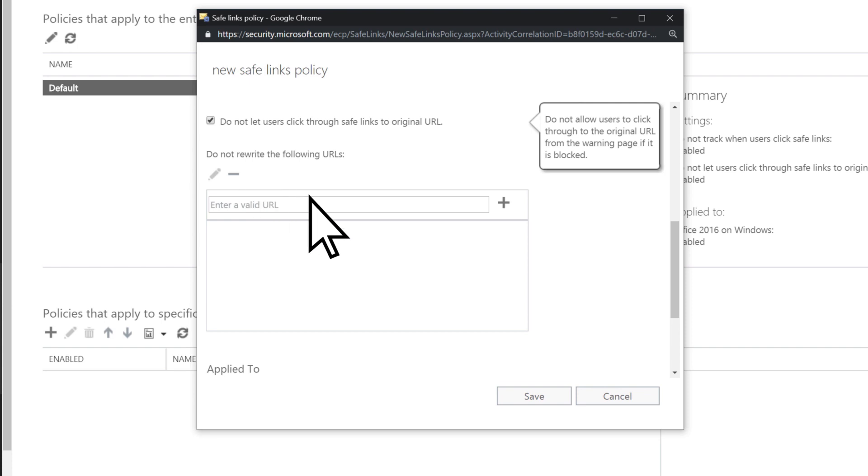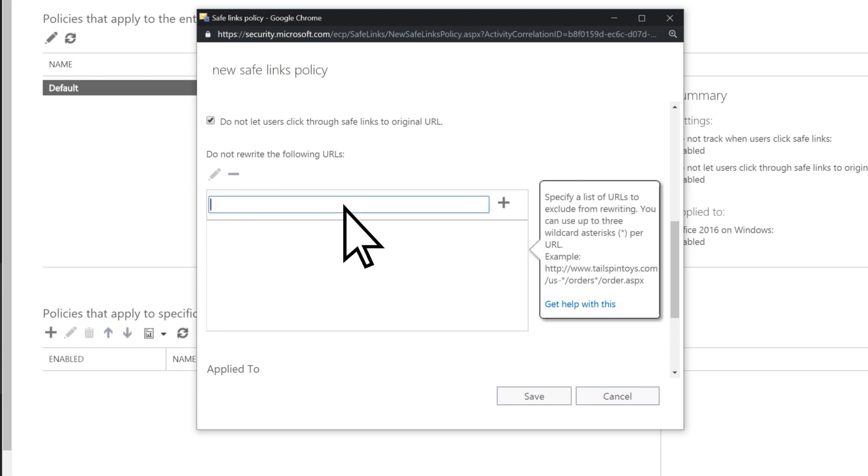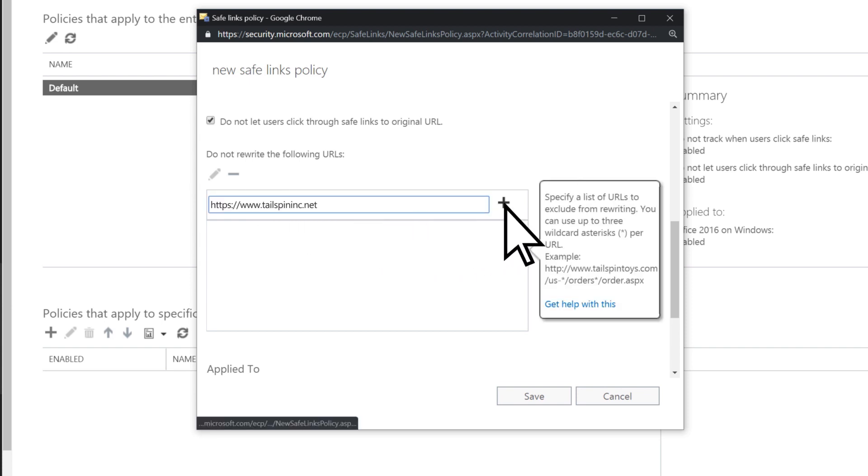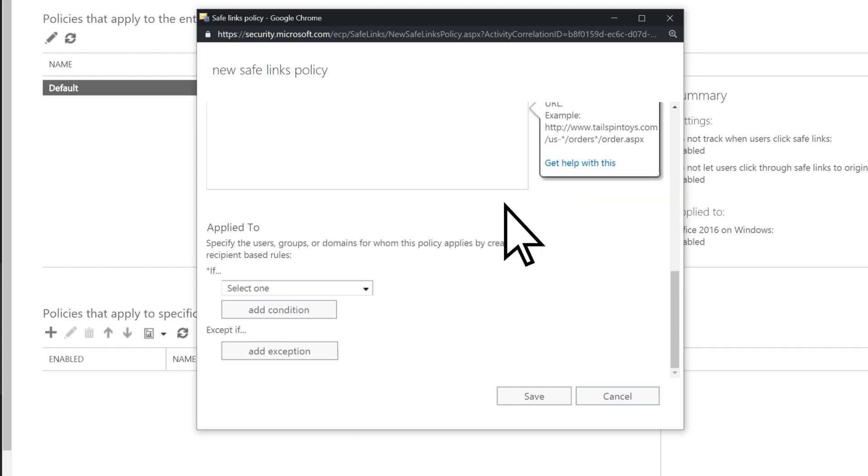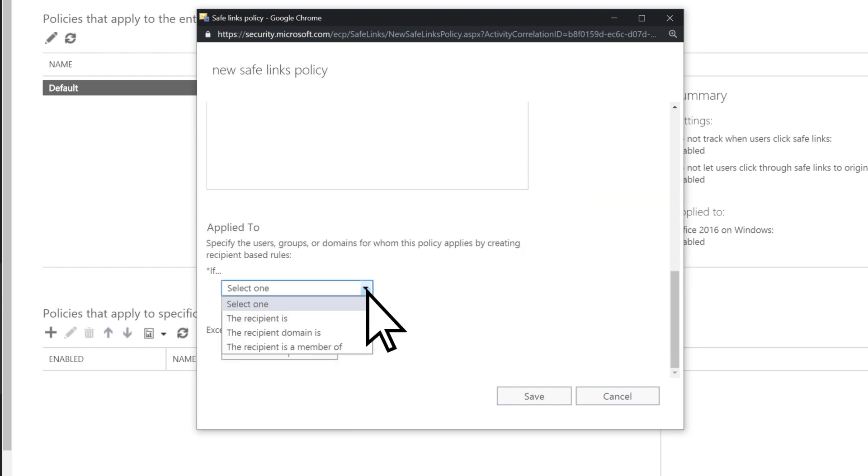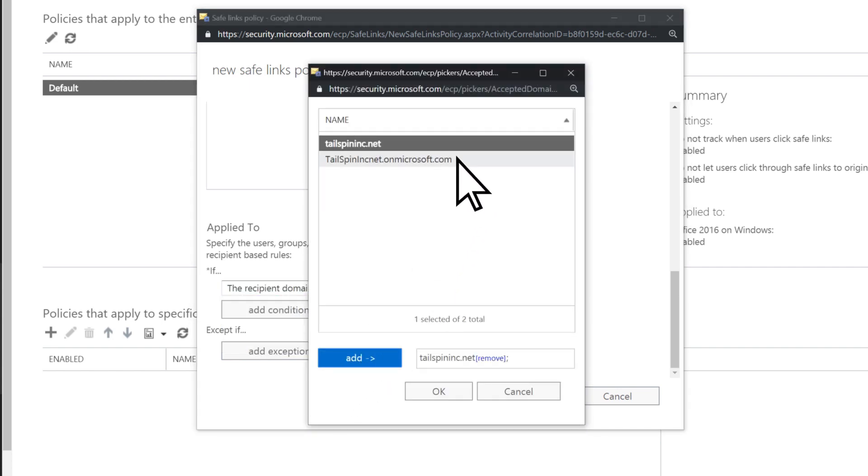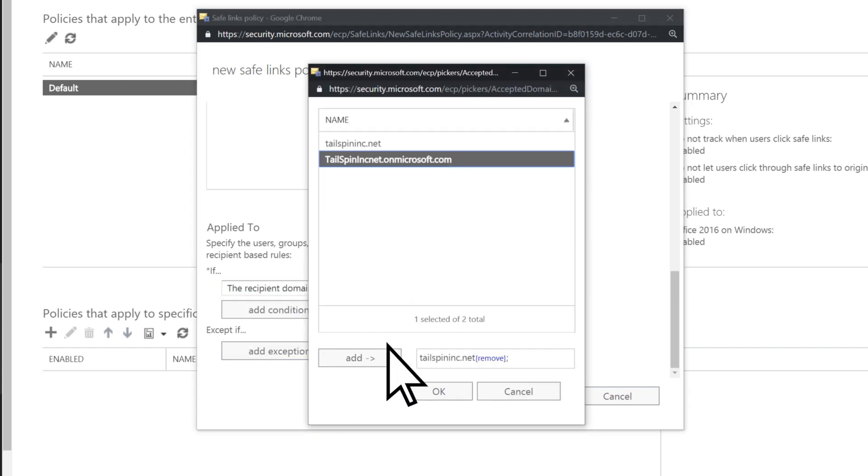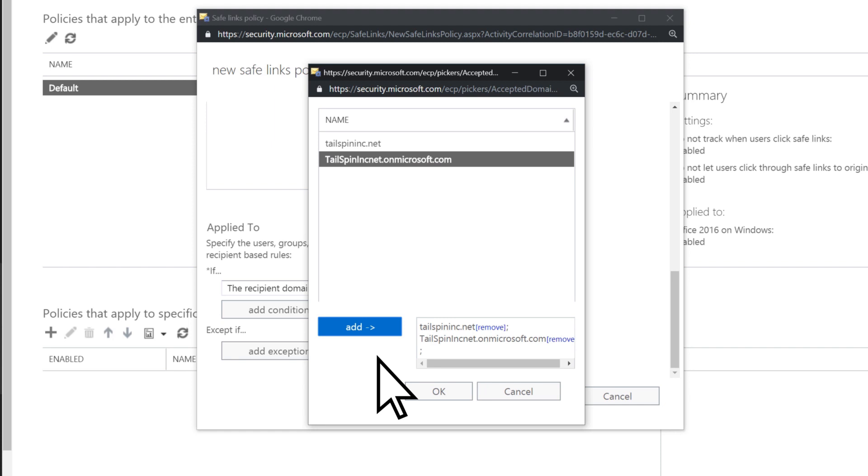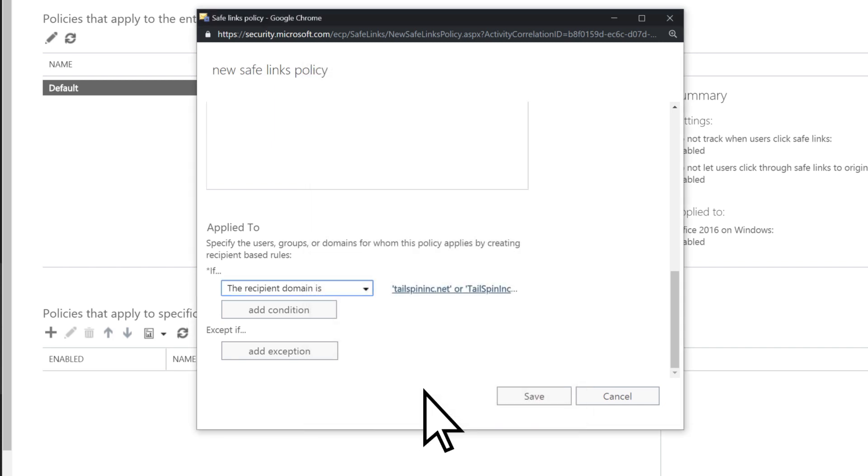Enter the URL for any trusted sites that you don't need to be checked, such as your own public websites. Choose the people to apply the policy to. Select OK, then Save.